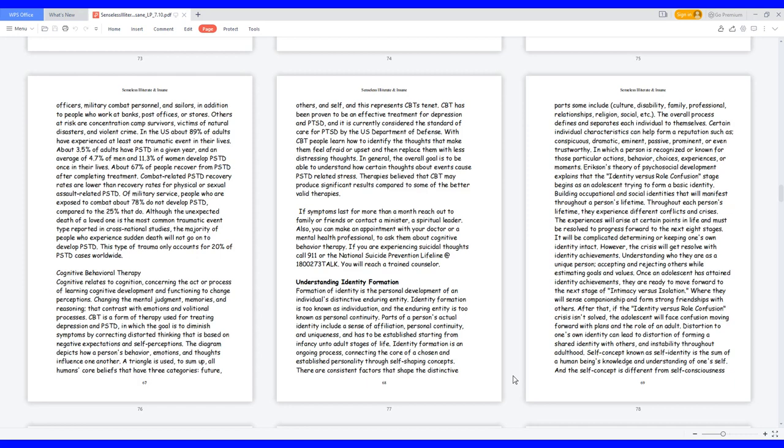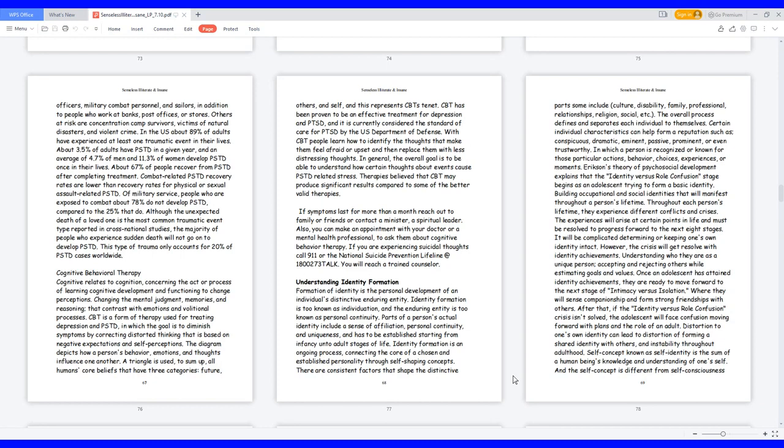Understanding Identity Formation. Formation of identity is the personal development of an individual's distinctive enduring entity. Identity formation is also known as individuation, and the enduring entity is also known as personal continuity. Parts of a person's actual identity include a sense of affiliation, personal continuity, and uniqueness. Some consistent factors include culture,